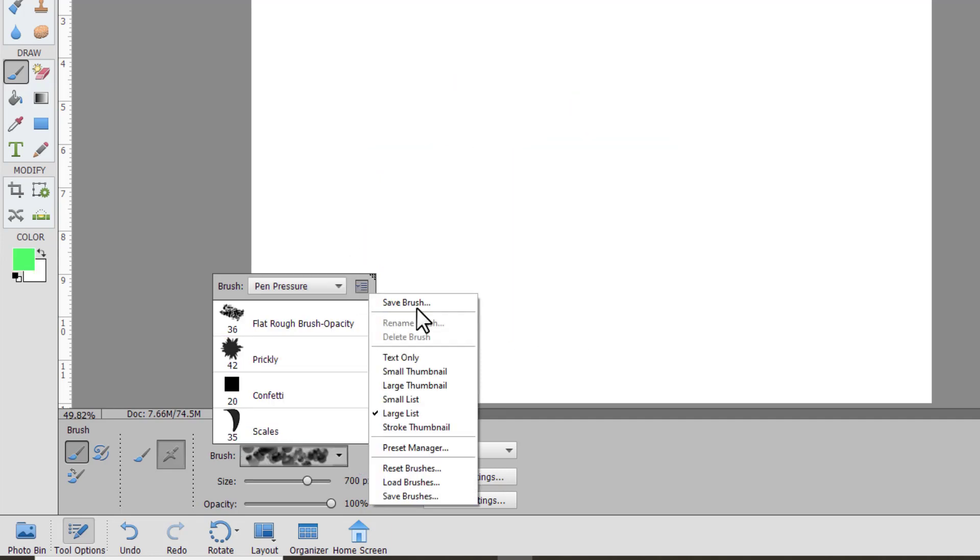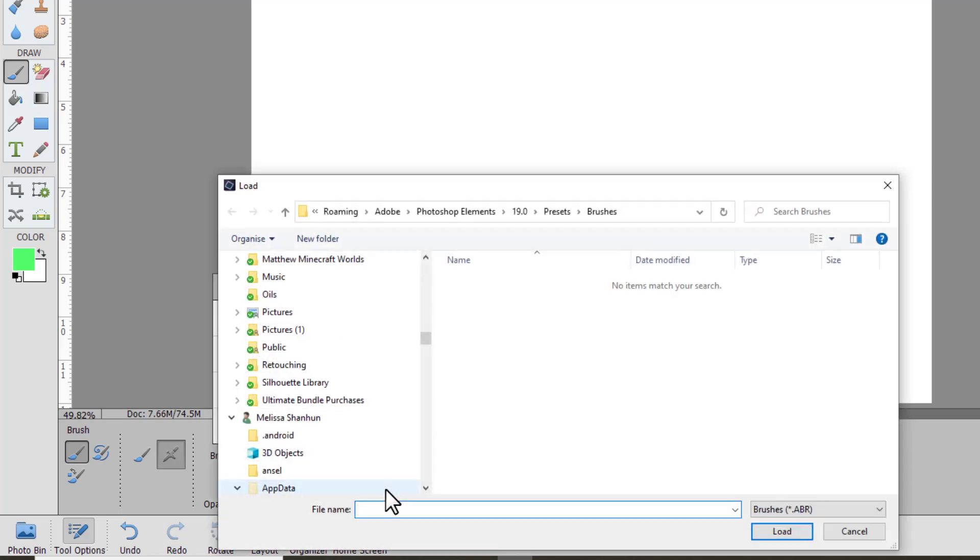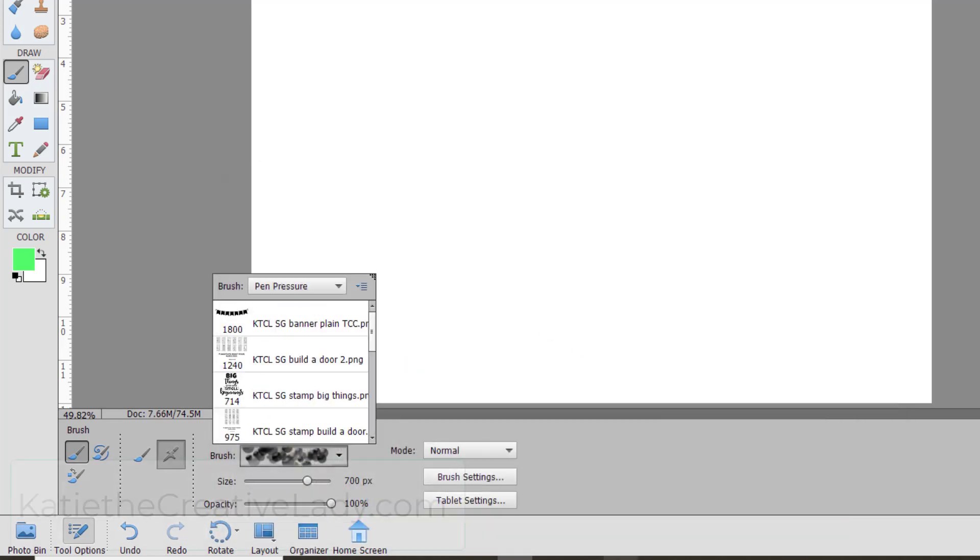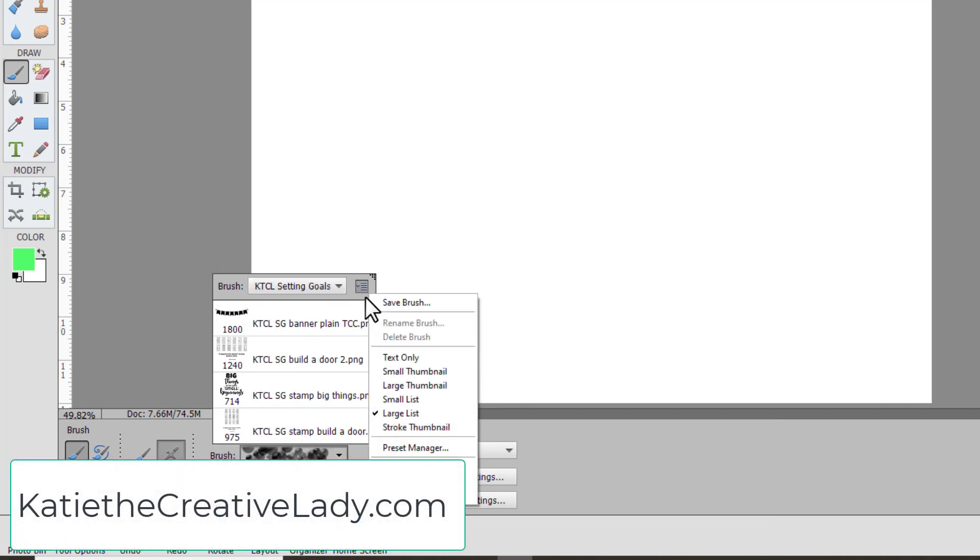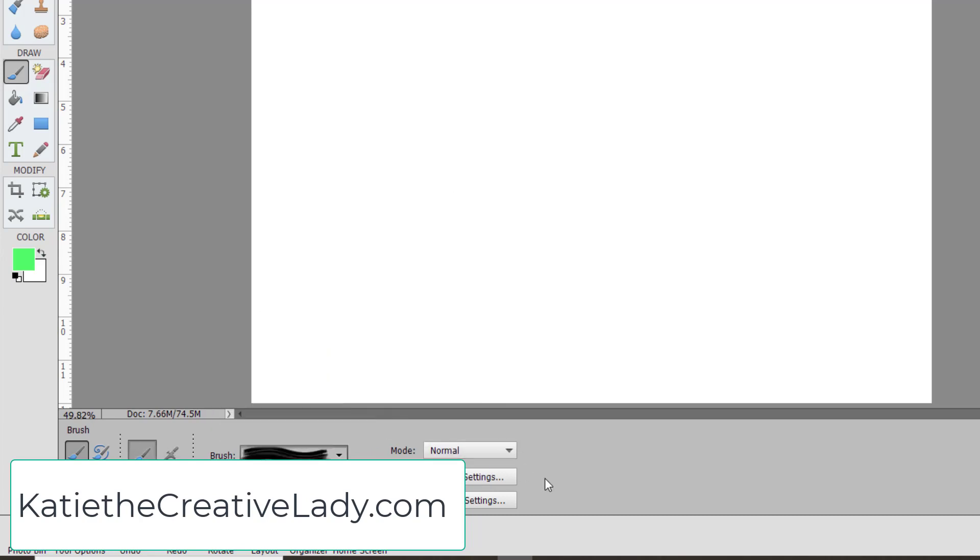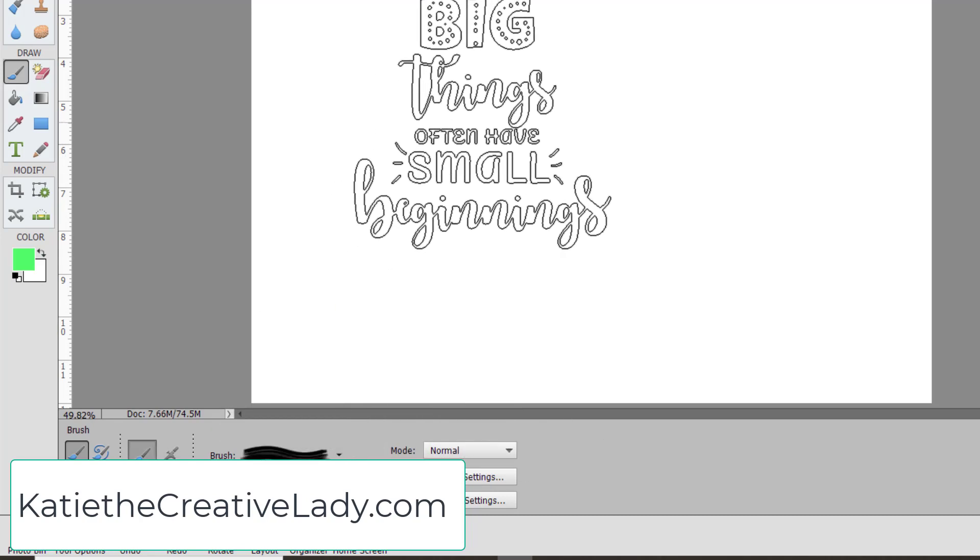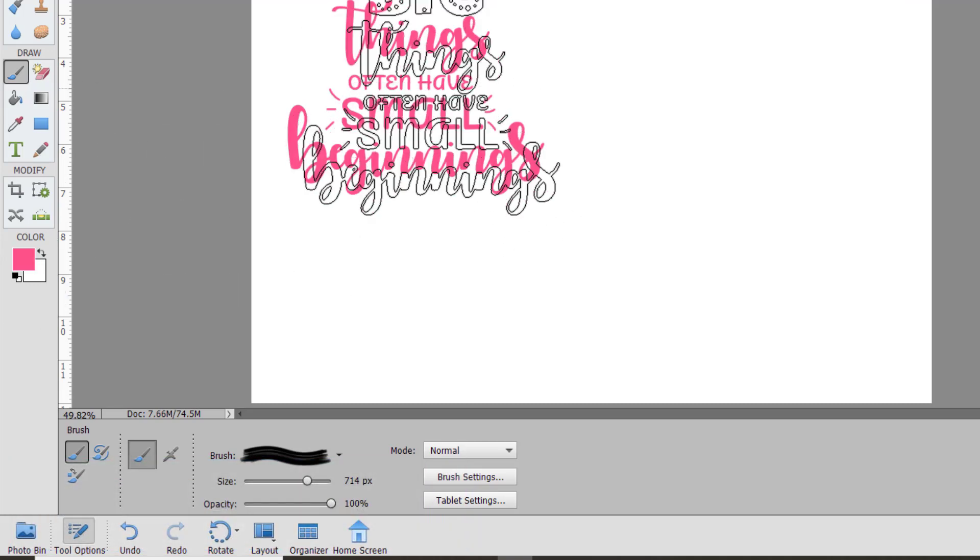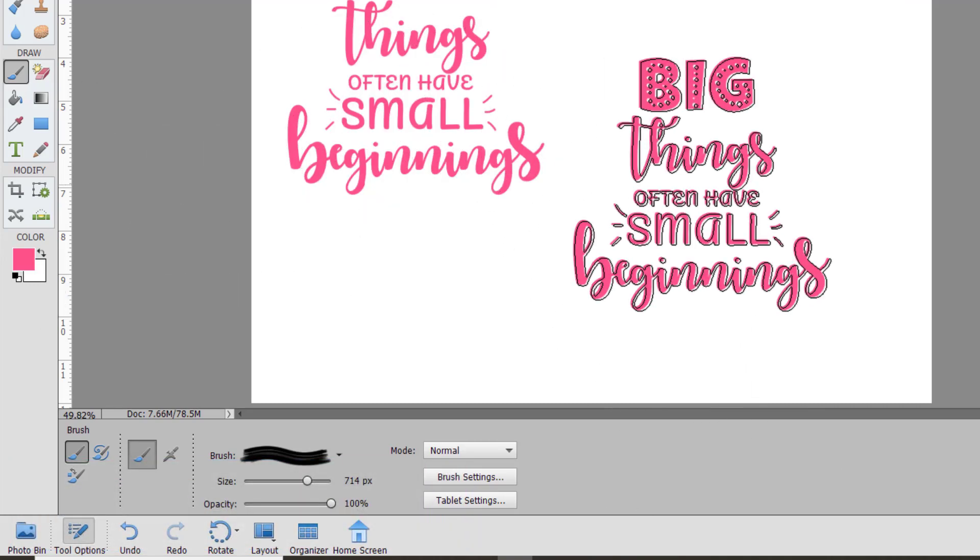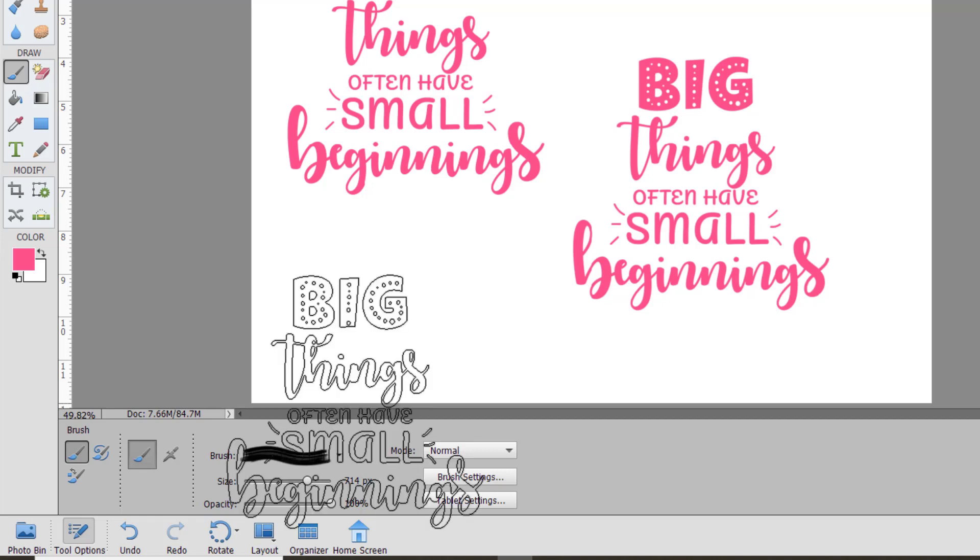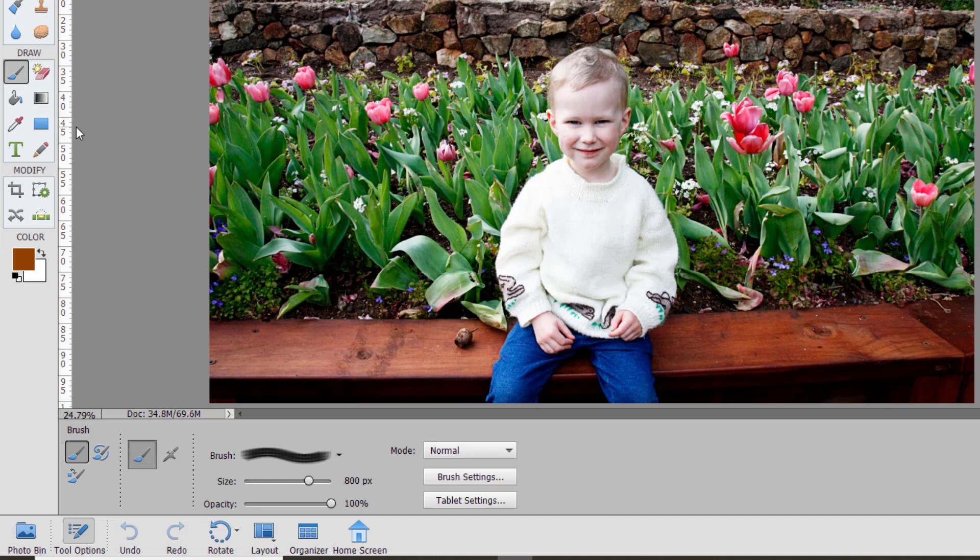You can also load custom brushes using the load brushes command, and I'm going to use some brushes from one of my favorite designers, Katie the Creative Lady. And these brushes are really quite different. She has some word art as a brush. Now you wouldn't usually use a brush like that as a brush to draw. You just tap it once to basically stamp it on your layout. So the brush tool can of course be used in photos as well.